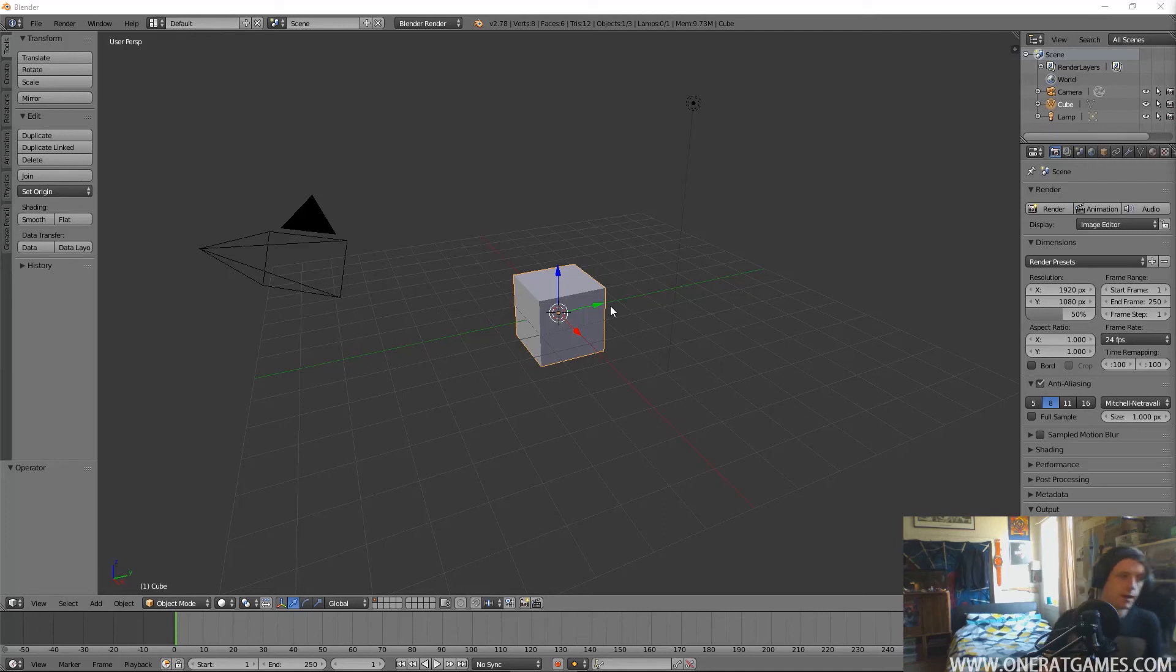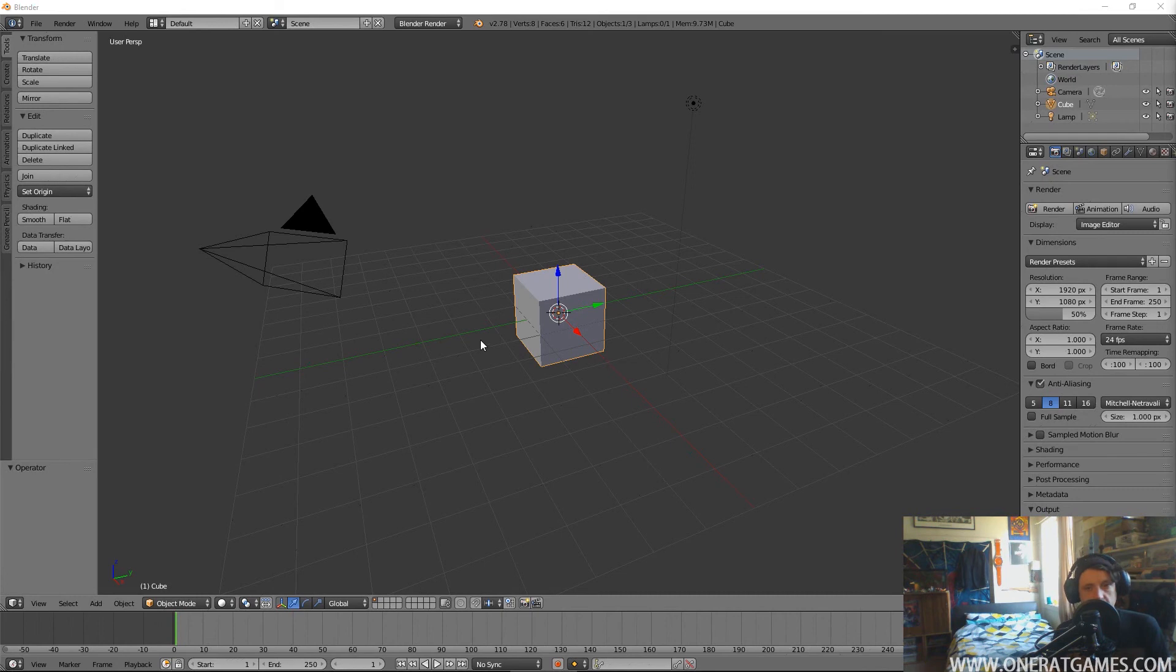Hey, hi and welcome back. Today we're just going to do a quick little video on Blender and just how to get up and running in it.